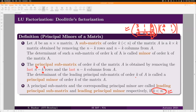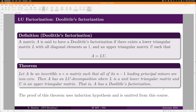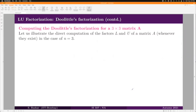Now we state the theorem for the existence of Doolittle factorization. Let A be an invertible n×n matrix such that all its n−1 leading principal minors are non-zero. Then A has an LU decomposition where L is a unit lower triangular matrix (diagonal elements all one) and U is an upper triangular matrix — that is, A has a Doolittle factorization. We omit the proof, as it is similar to Cholesky's factorization covered later.